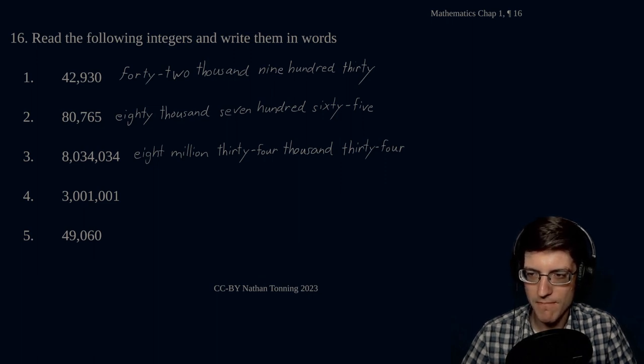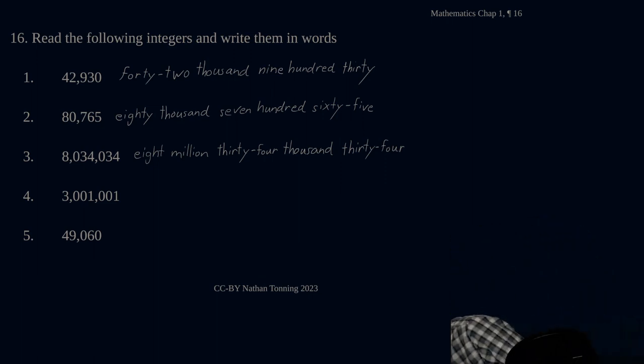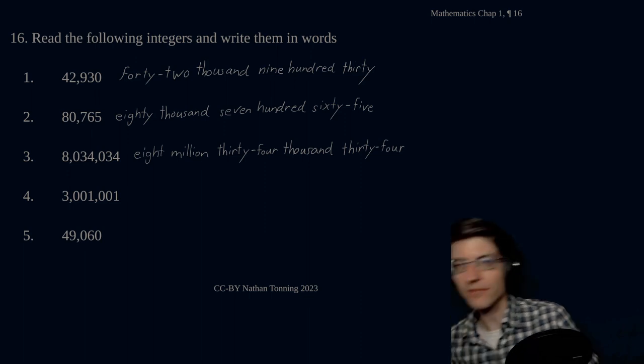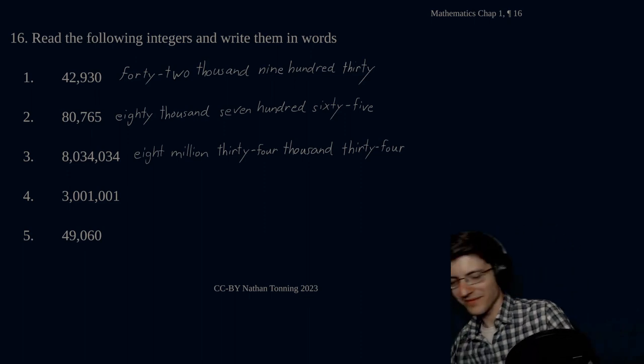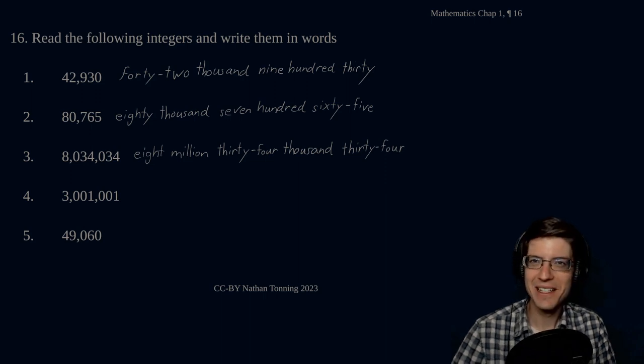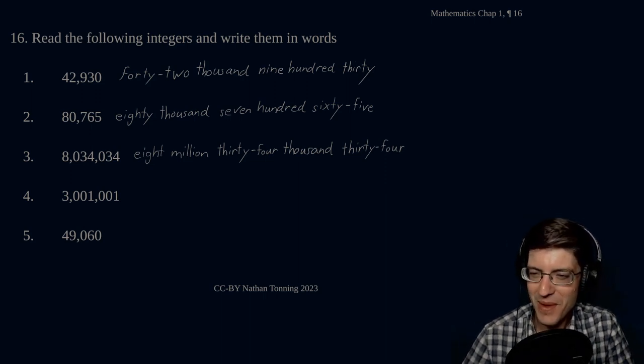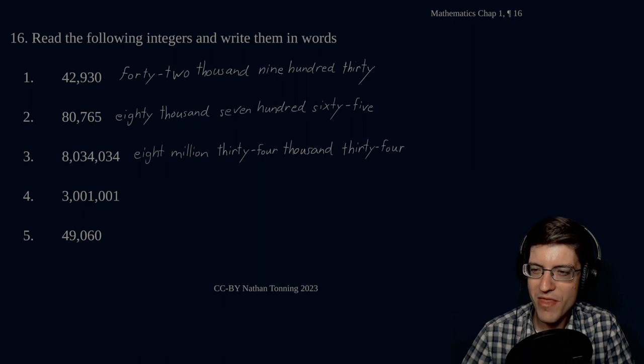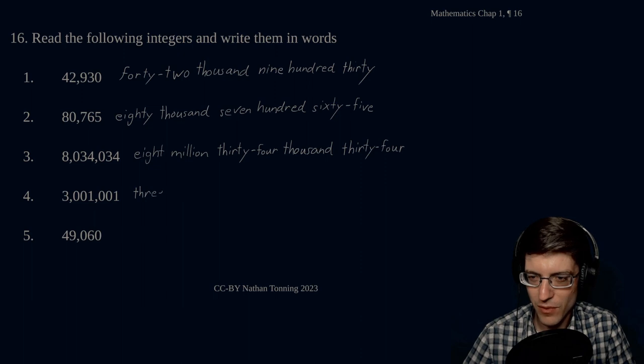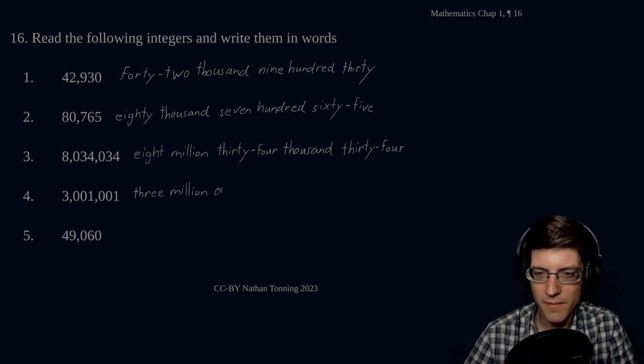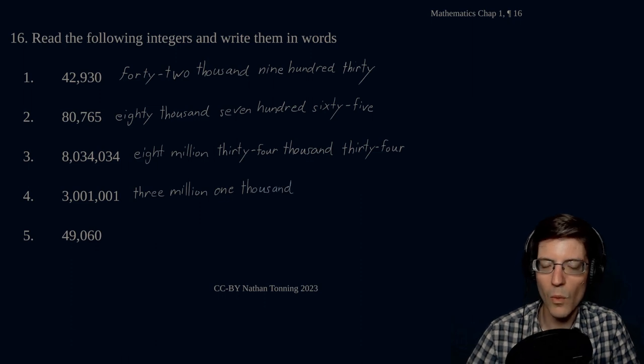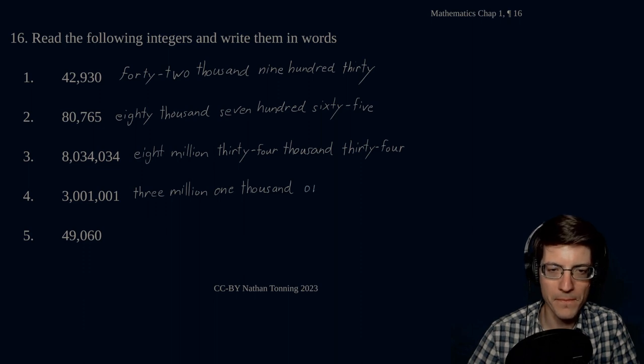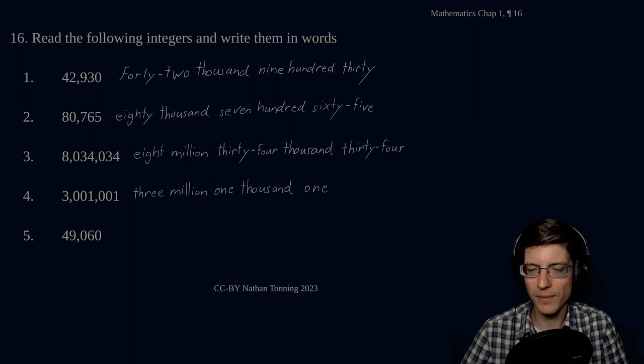Next one. 3,000,000. Pardon me. I guess I had a chocolate chip cookie down the wrong pipe. There we go. Three million, one thousand, one. Three million, one thousand, one.